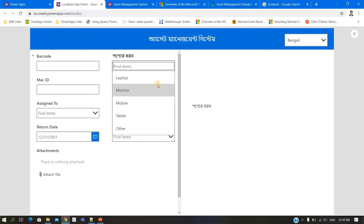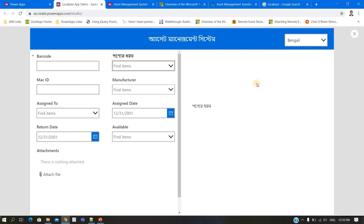If you have any problem with that, post it in the comment box and I will create another video for it. To summarize part one: create the Microsoft Translator connector, pass the text and the selected language from the dropdown, and it will automatically translate.